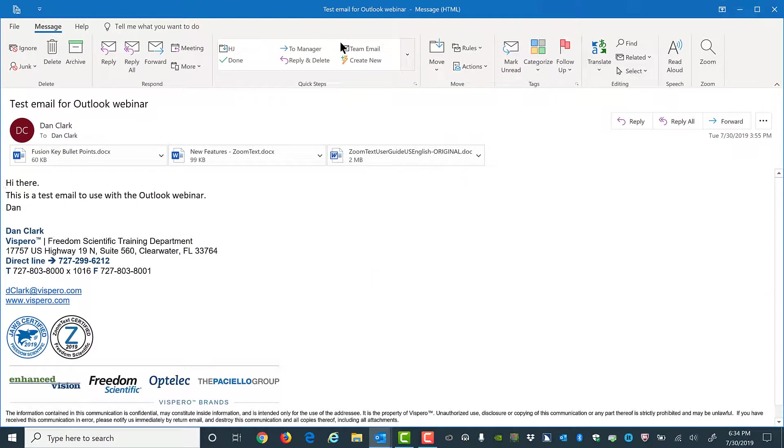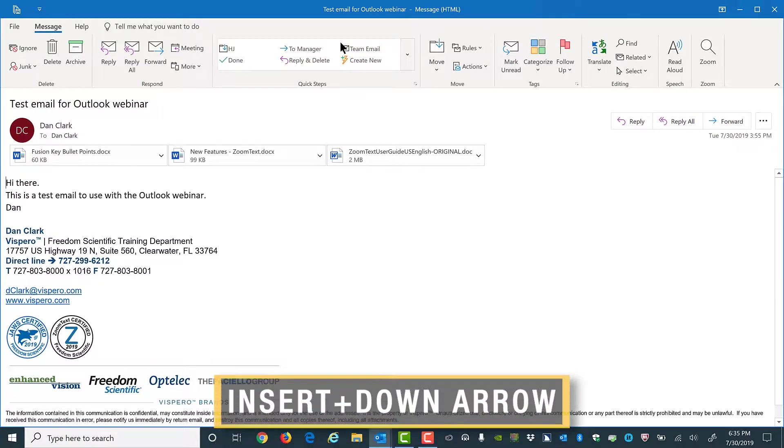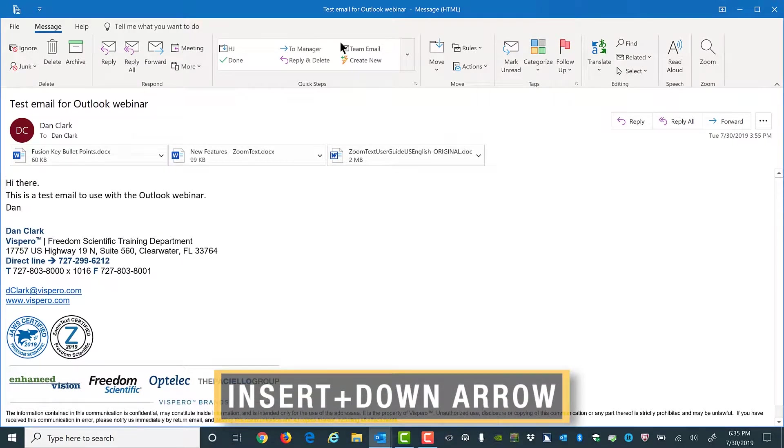Test email for Outlook webinar - message (html). Message has four links from Dan Clark. Subject: test email for Outlook webinar. For now I'll just press Insert+Down Arrow to say all.